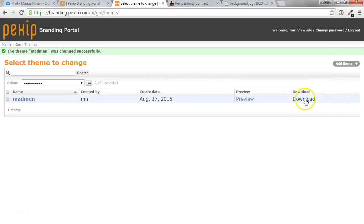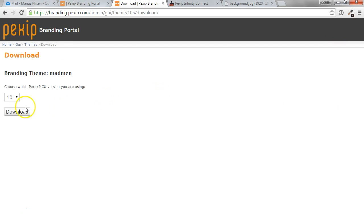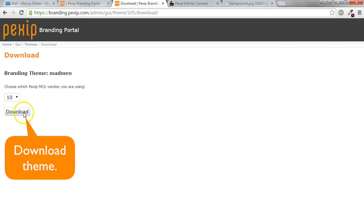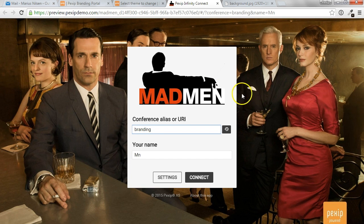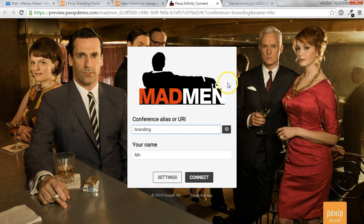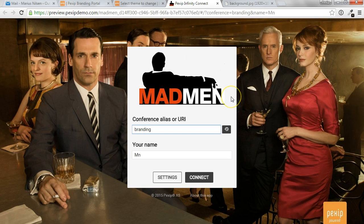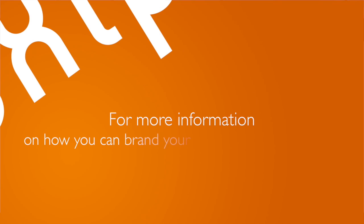So now you can go ahead and download this theme, and you can choose what version it should be valid for. So the most recent version at the time of this recording is Pexip version 10. So go ahead and download the Madman theme. And this can now be uploaded to the Pexip Infinity conference nodes, or on a reverse proxy.